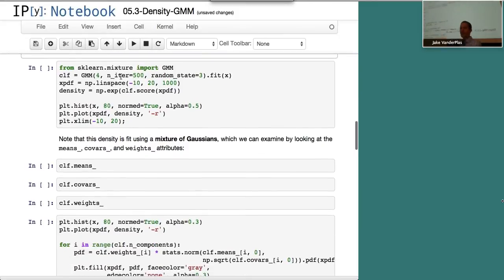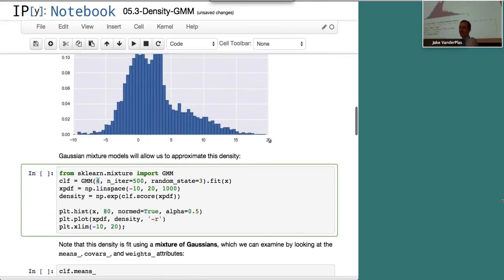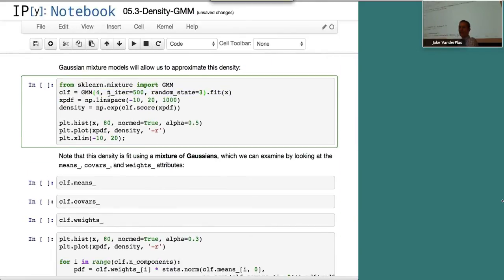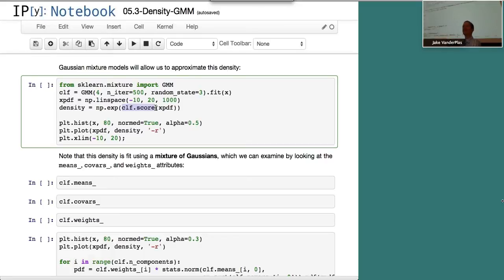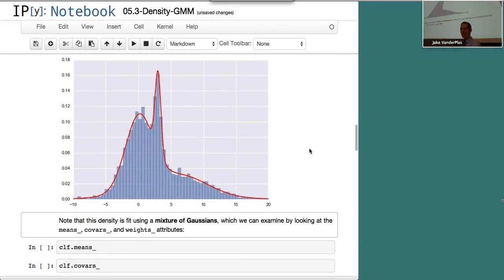To fit a Gaussian mixture model in code, we use GMM with four components — chosen by inspection — and set the number of iterations and a random state. We fit it to our data X, then check the model by computing the density, which is the exponential of the score. The score is essentially the negative log-likelihood. We then plot the results.